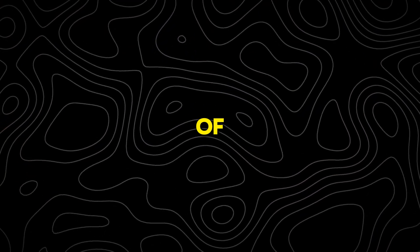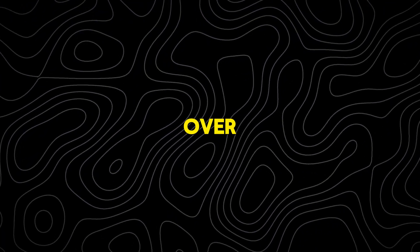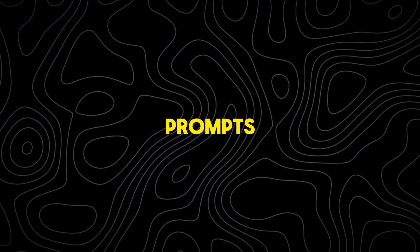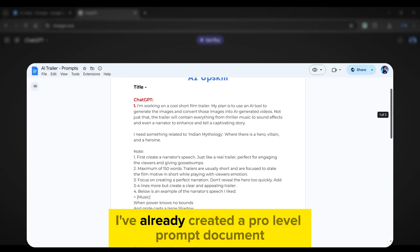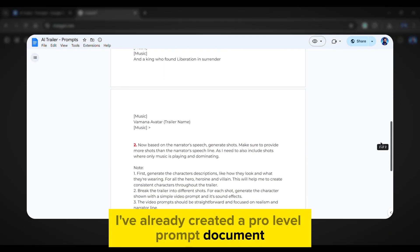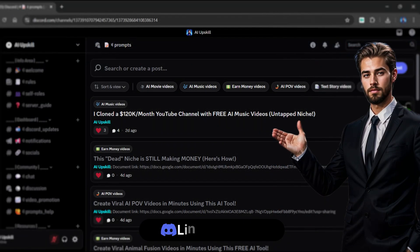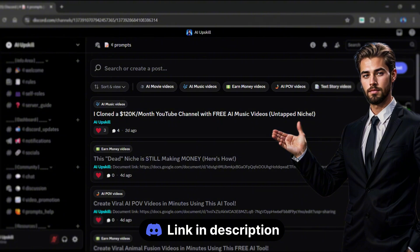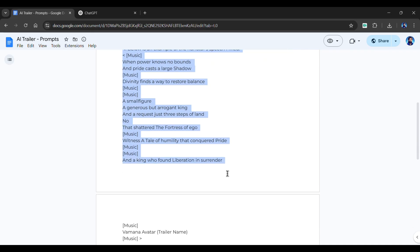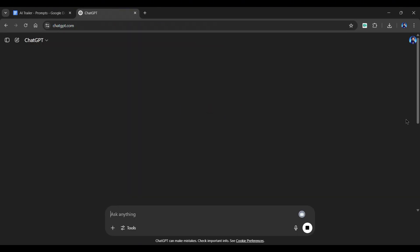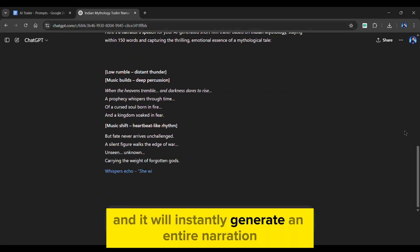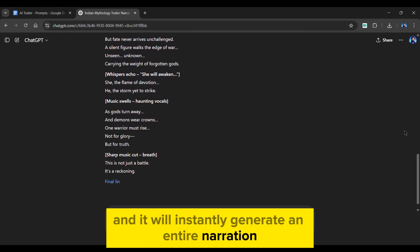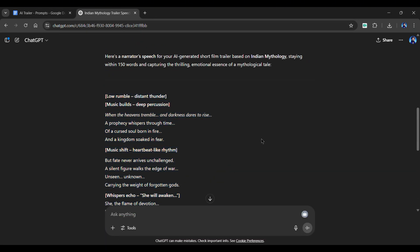The most important part of this entire project. The voiceover and its prompts. And for that, we're going to use ChatGPT. I've already created a pro-level prompt document that does everything for you. You can grab this cheat code directly from my Discord server. All you have to do is copy and paste it into ChatGPT. And it will instantly generate an entire narration for your trailer. It's that easy.